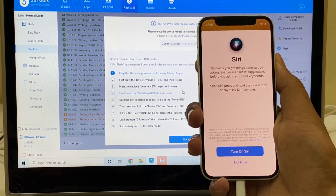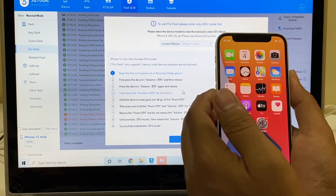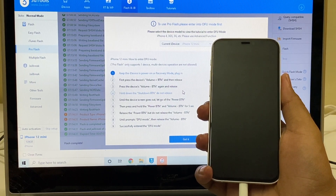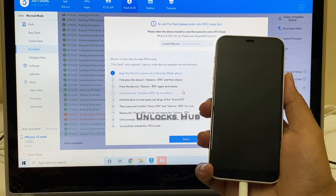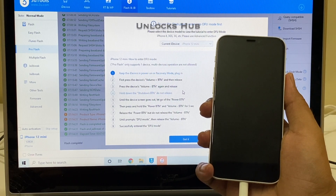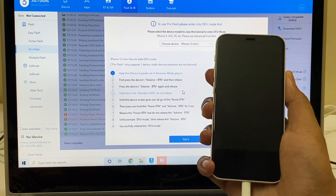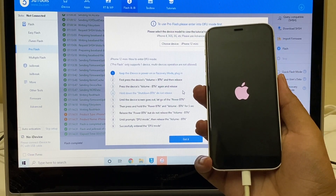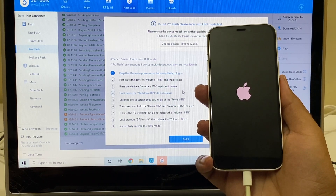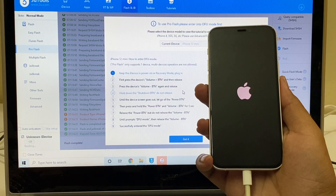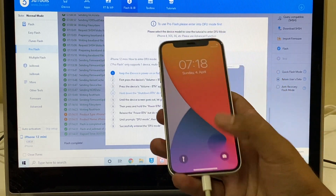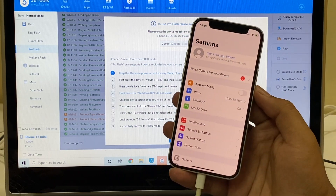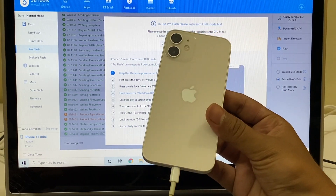Let me just restart the phone and show you if the unlock is permanent or not. Many of you were asking me to restart the phone and show if this is a permanent unlock. The phone is now completely iCloud free. Let me go to settings once again — you can log in with your Apple ID and password. This is the same iPhone 12 mini.